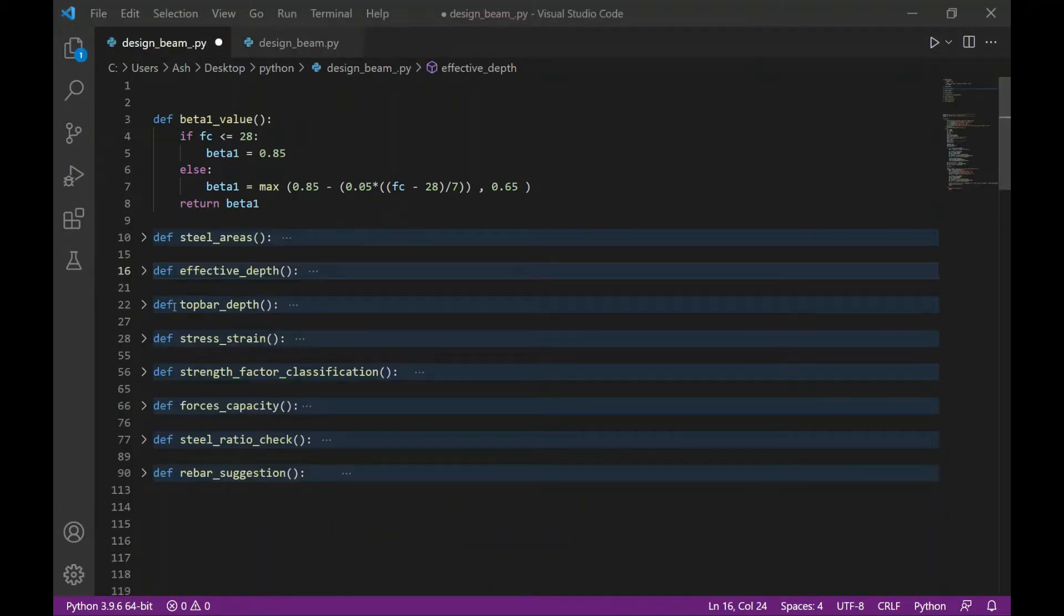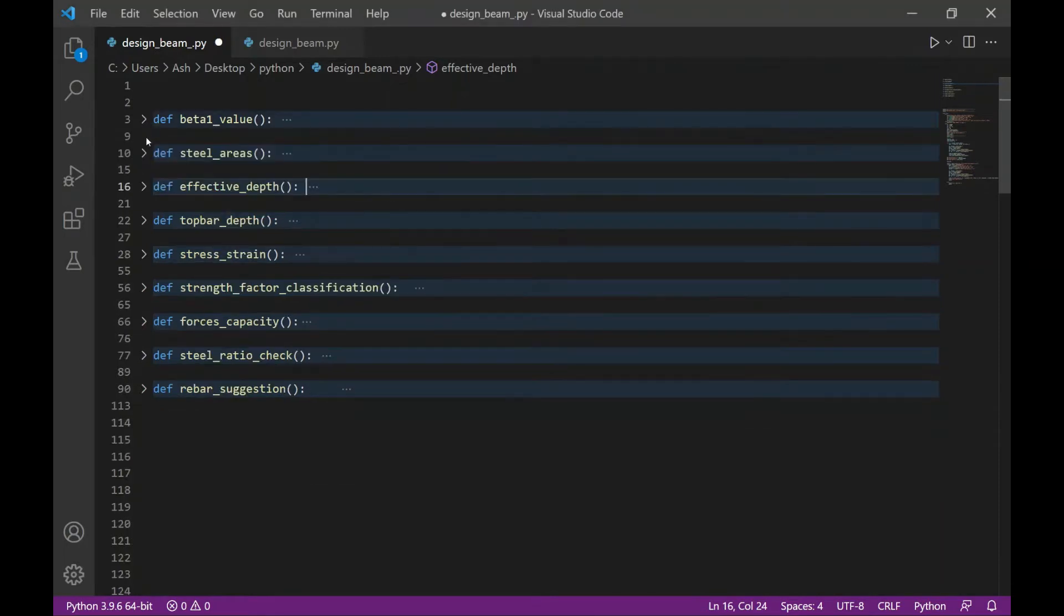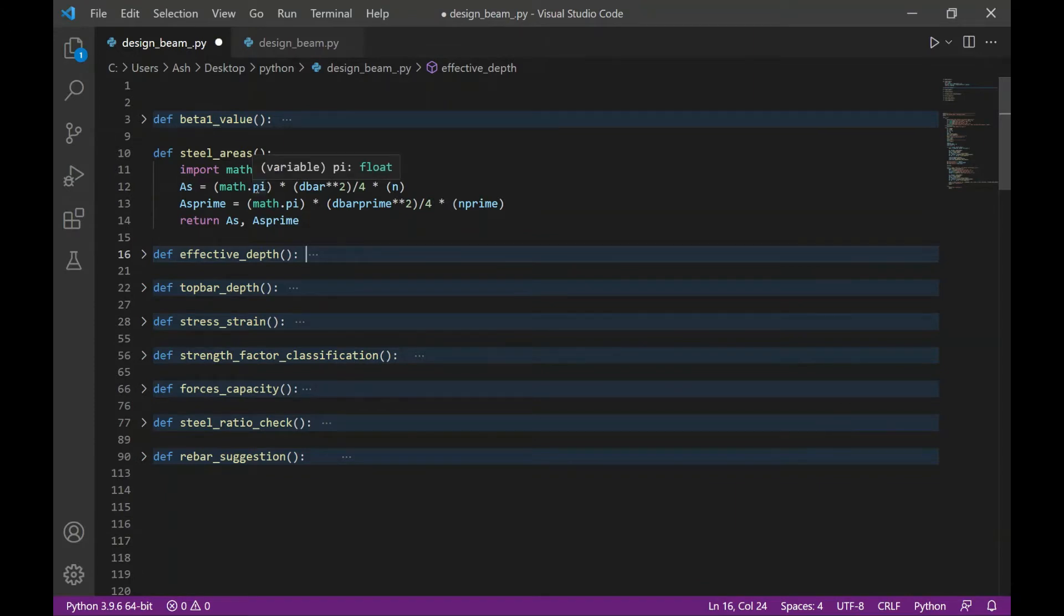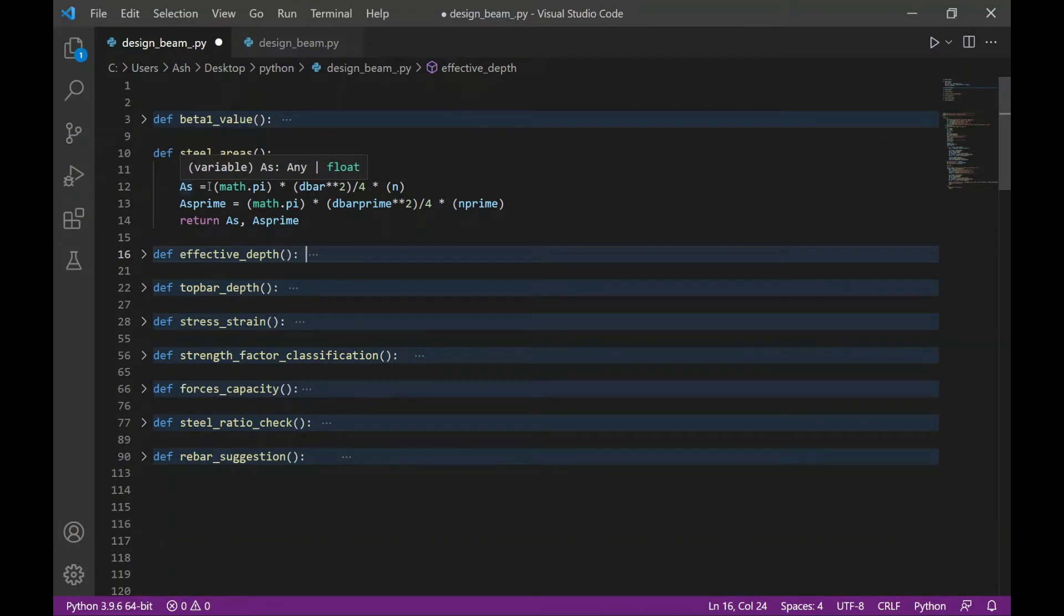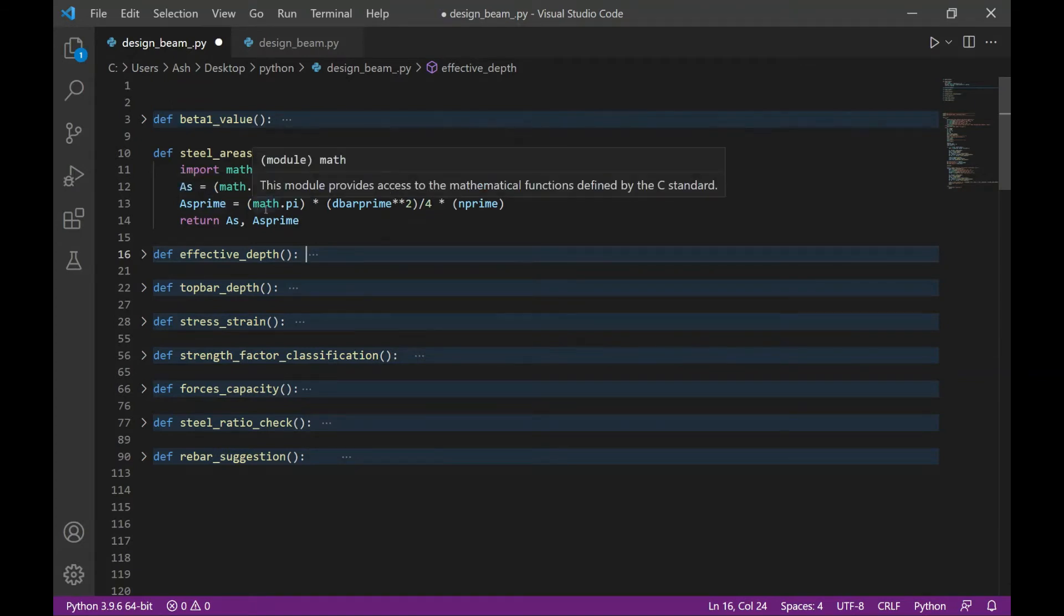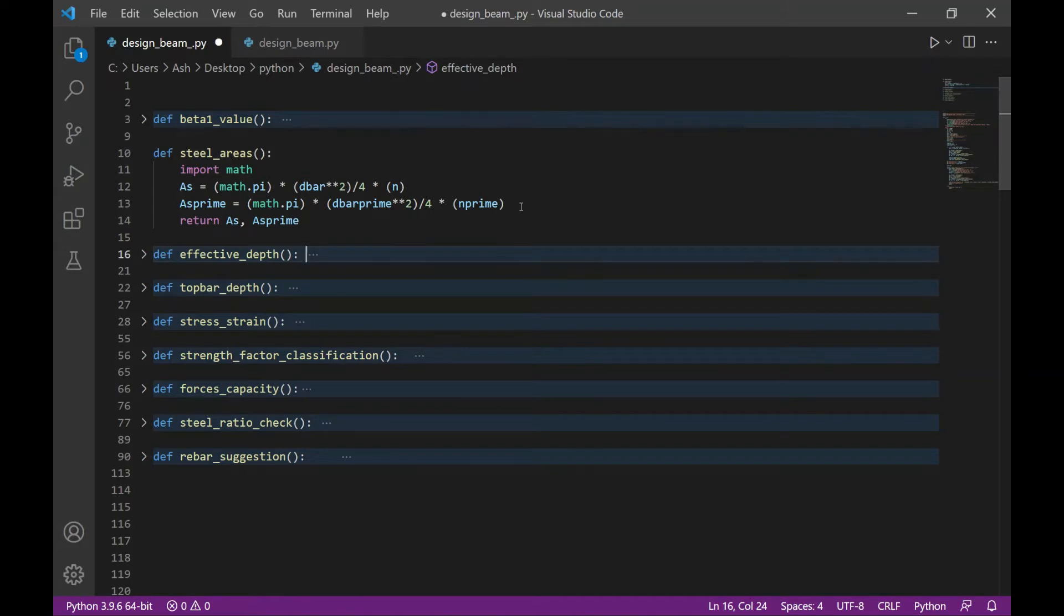The next function is calculating the steel areas. I first import the math module in Python so I can use the value of pi. As represents the bottom reinforcement area where n is the number of bottom rebars. And As prime represents the area of the reinforcement at the top where n prime is the number of rebars at the top section. So this function returns the value of As and As prime.